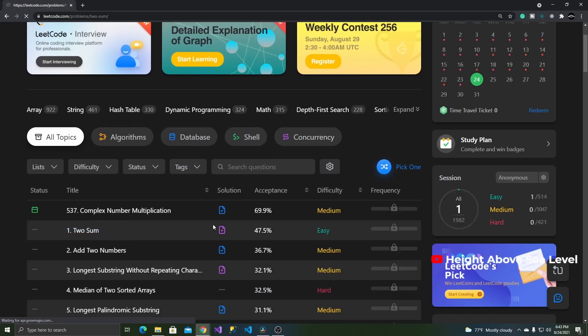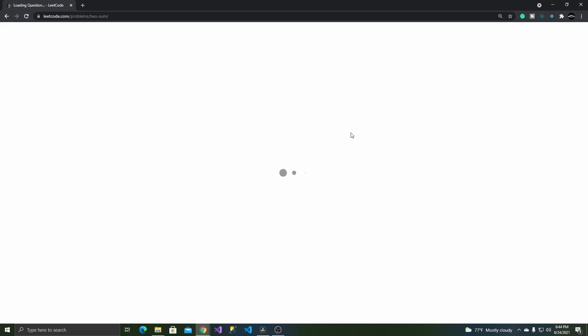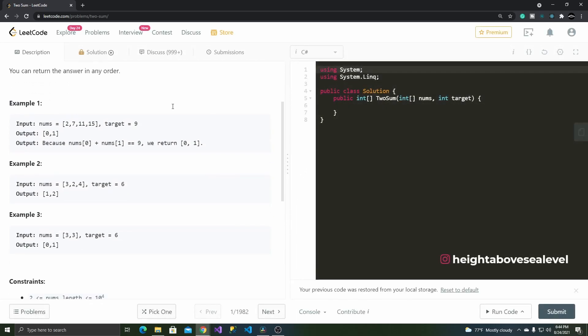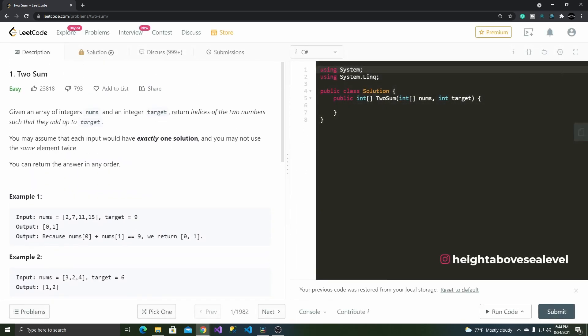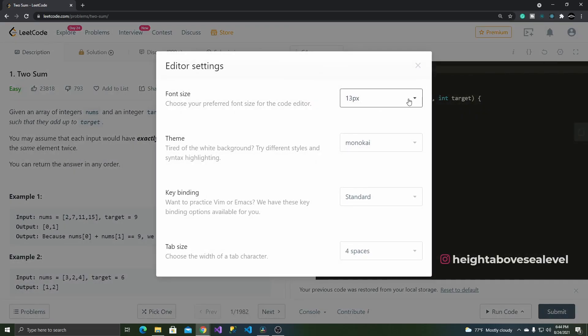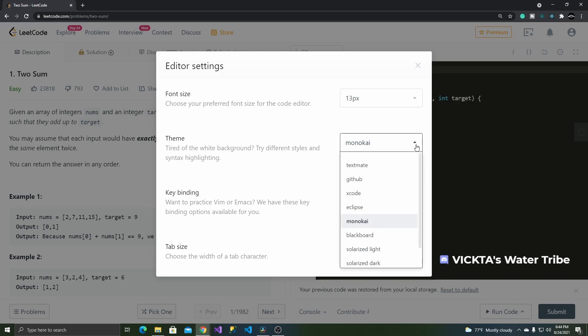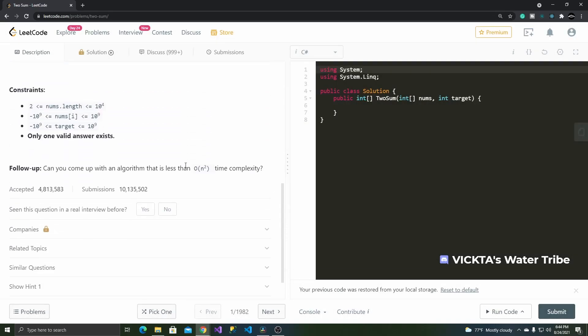The problems page gives you a short and precise overview of what to expect, the acceptance rate, and, if you're a premium user, the frequency in which what particular question is asked during interviews, another nice little feature that gives you everything at a glance.